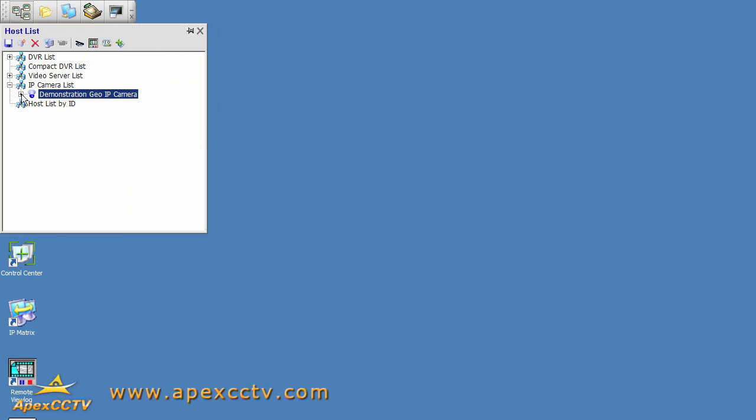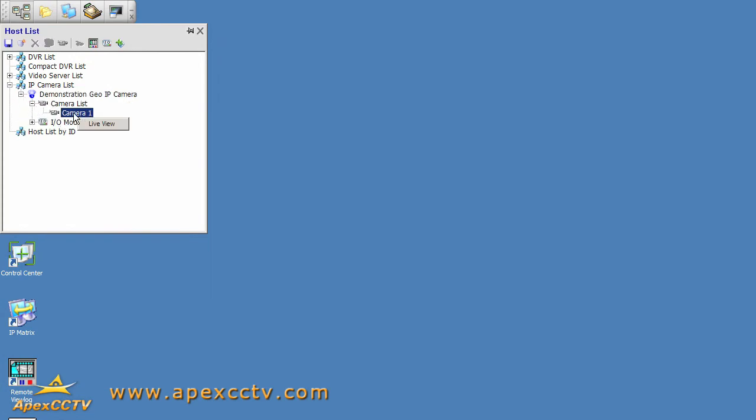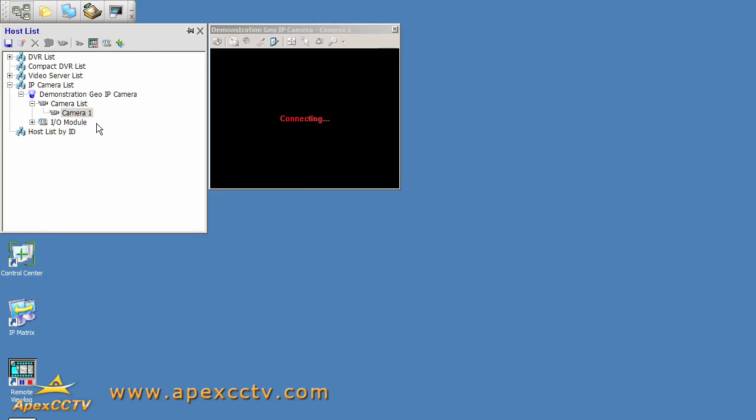I can expand this if I like and open up my camera list, right click the camera and go to live view just to verify that the connection is valid. And there is a view from my GeoVision IP camera.